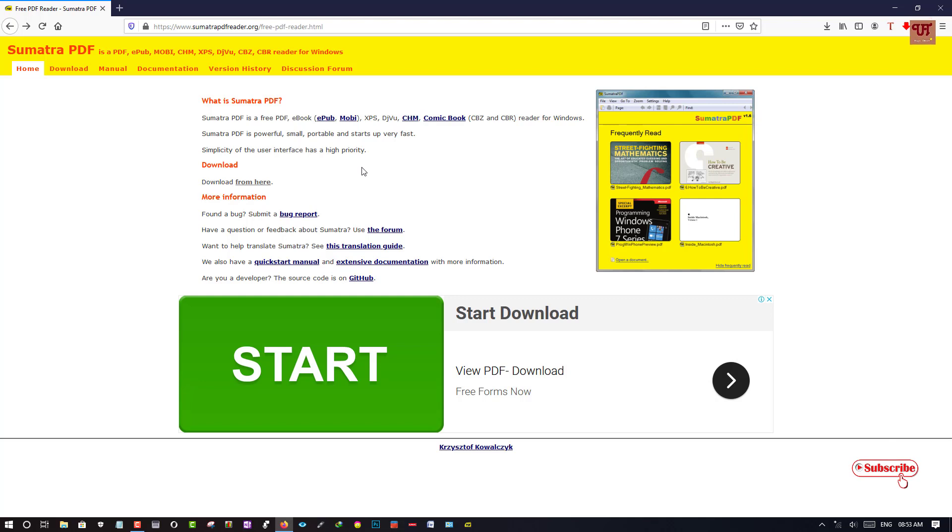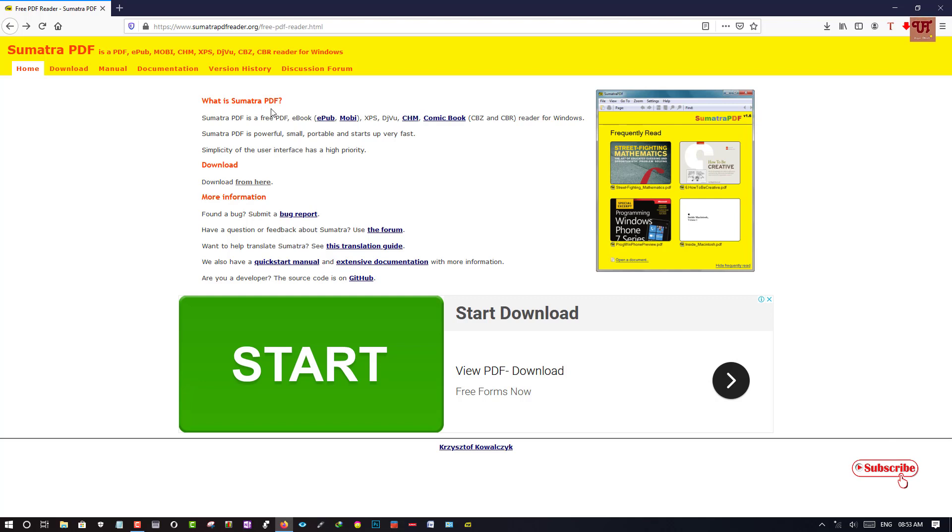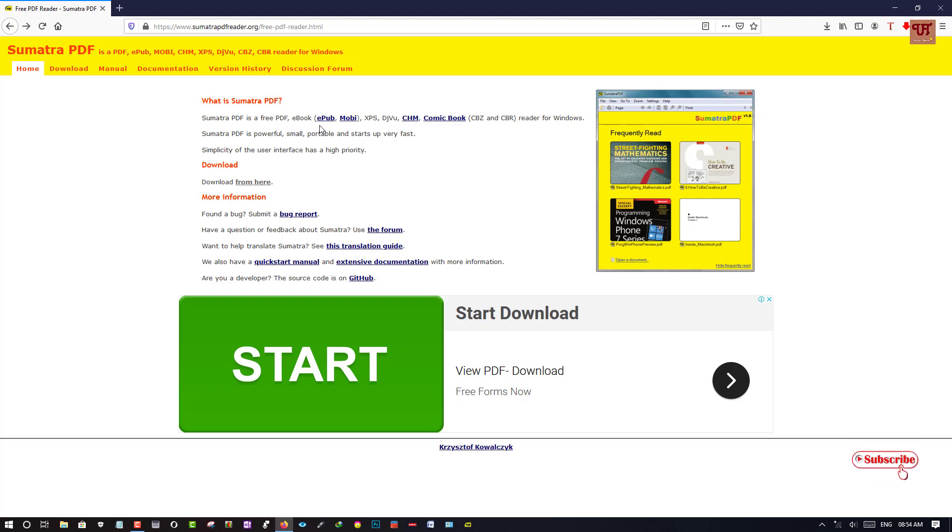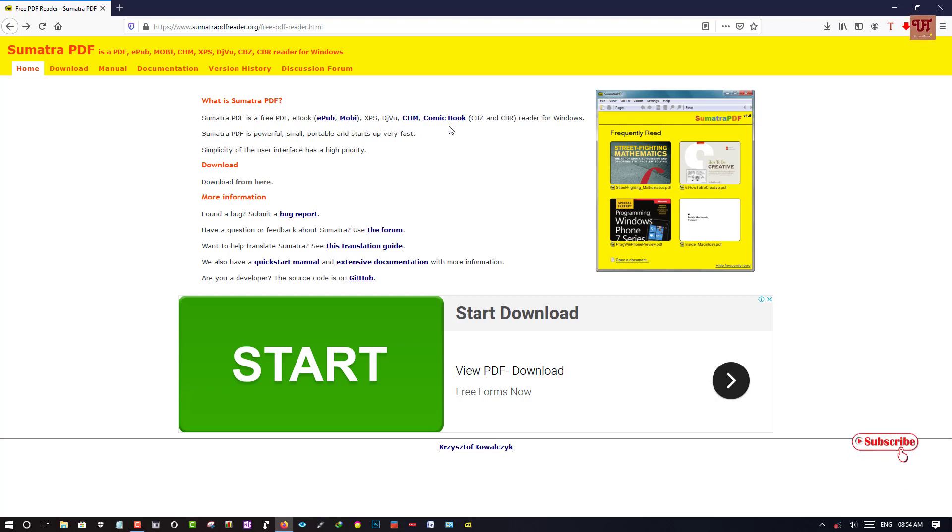And what's special about this software is that, as you can see, what is Sumatra PDF? Sumatra PDF is a free PDF ebook that is EPUB, MOBI, XPS, DJVU, CHM, ComicBook, CBJ, and CBR reader for Windows.